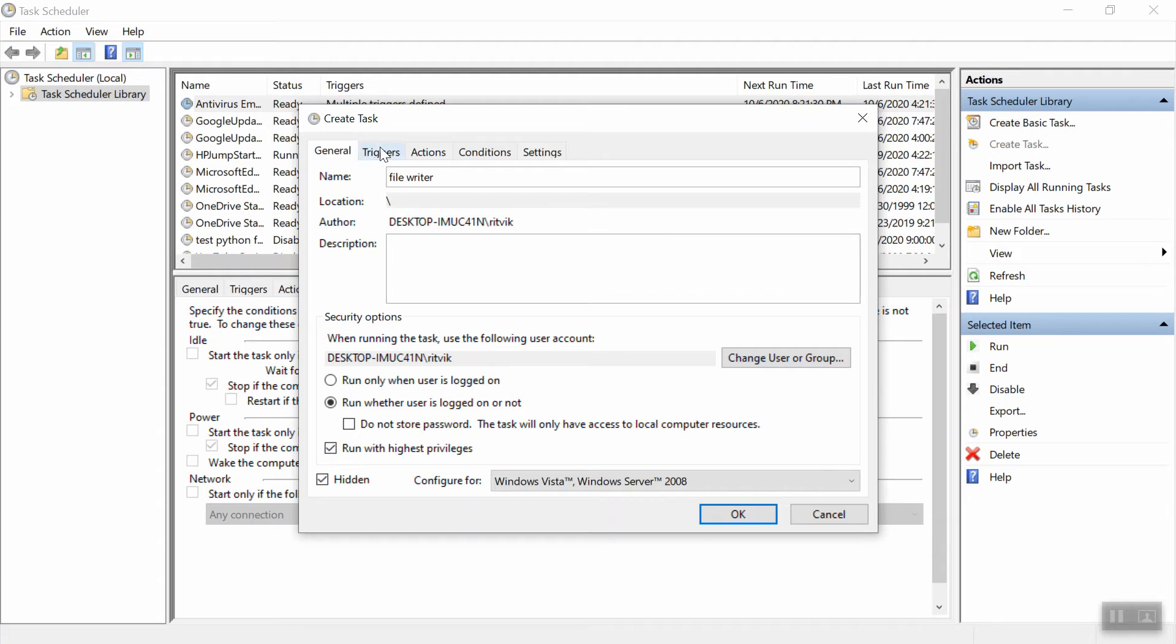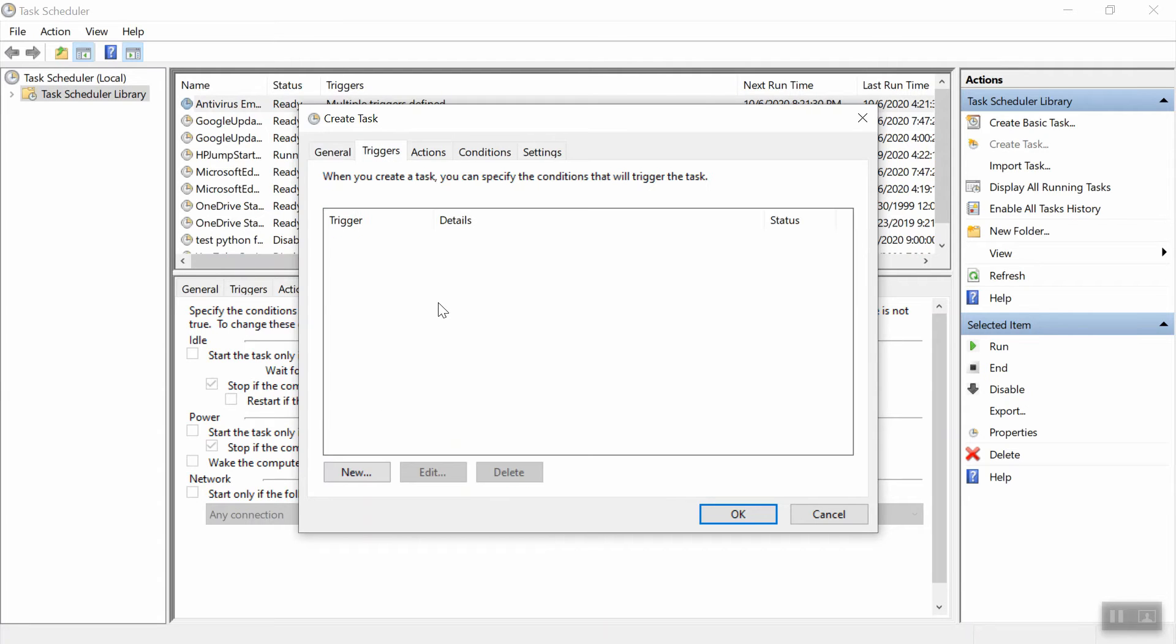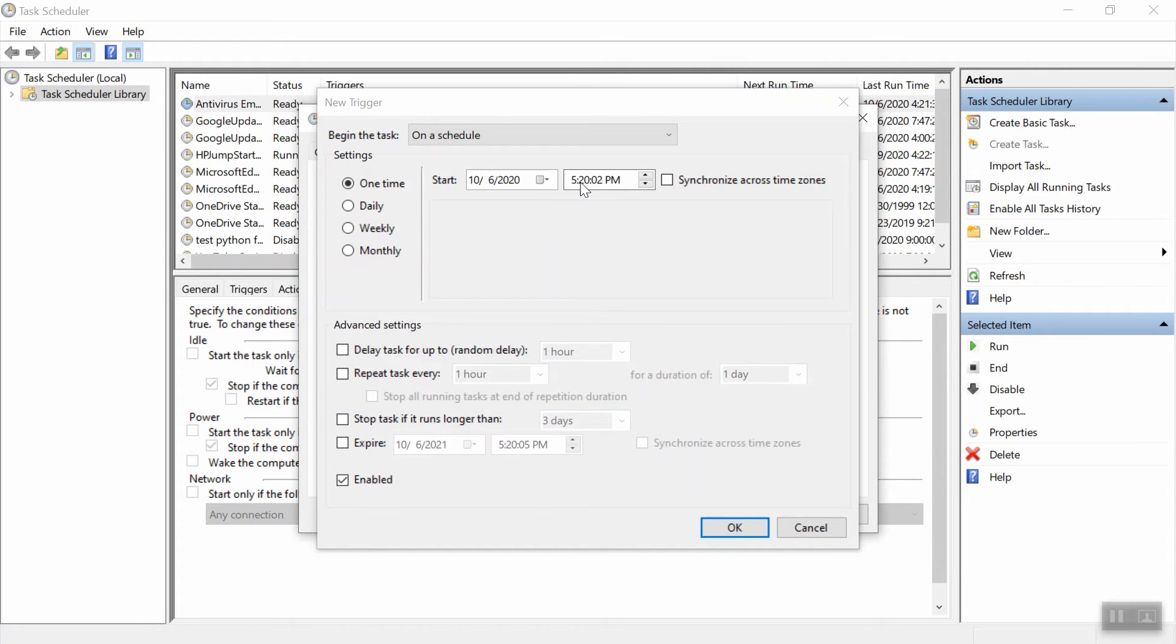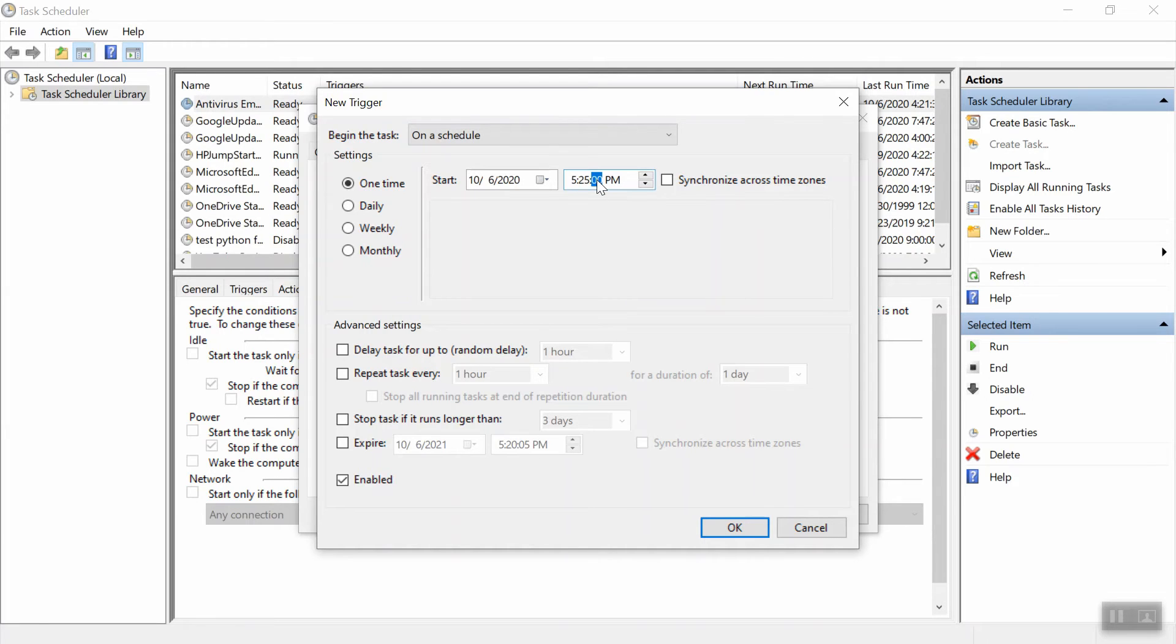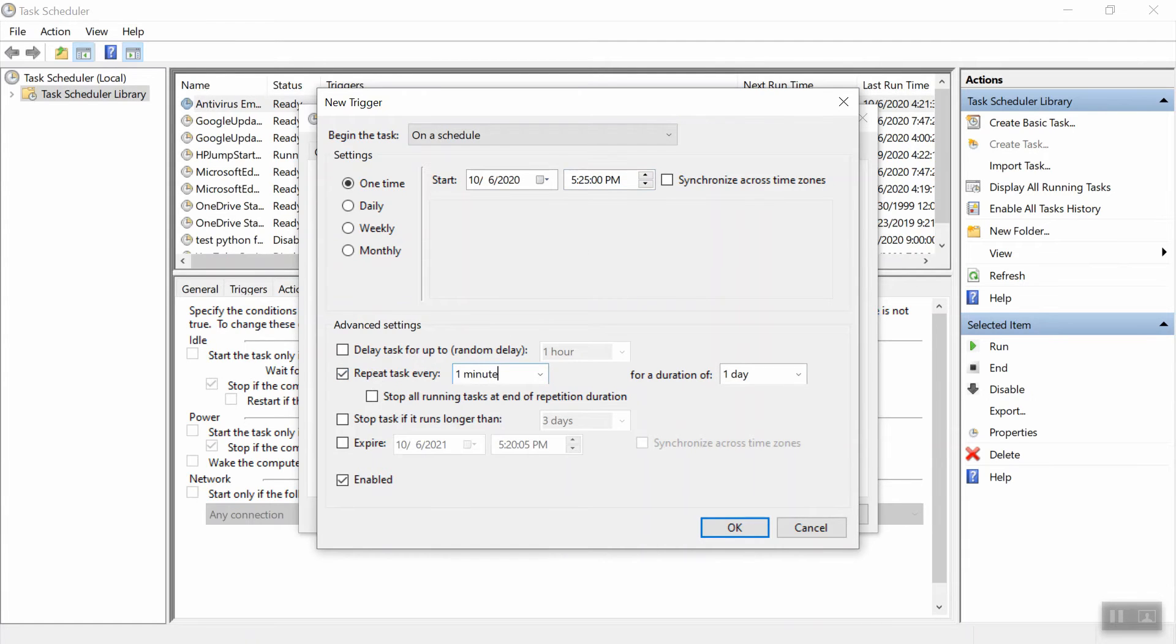Next we're going to go over to the triggers. So the triggers tells you when this task starts and what frequency it runs at. So we're going to hit a new trigger here. So the time is currently 5:20 p.m. Let's go ahead and start the first instance at 5:25 to give us a little bit of time to finish these settings.